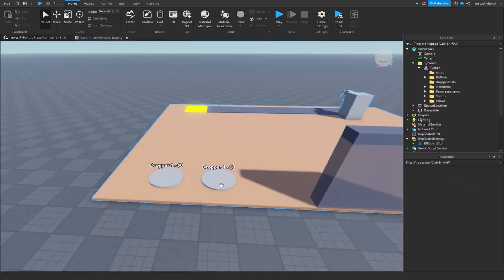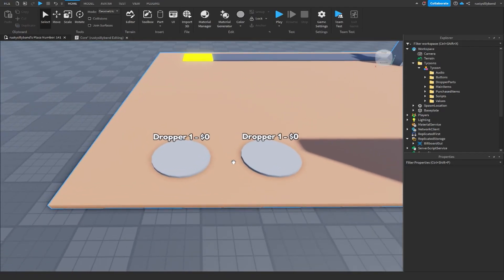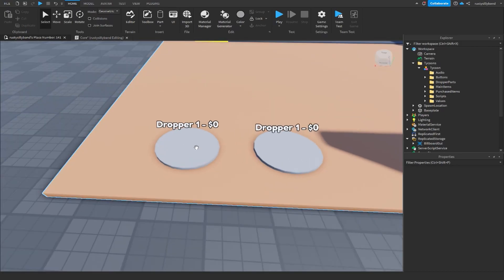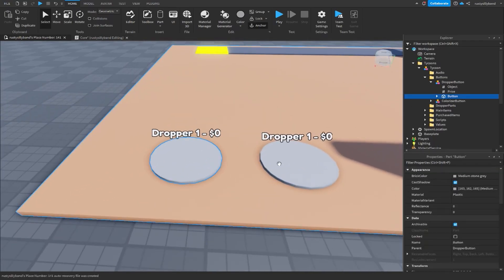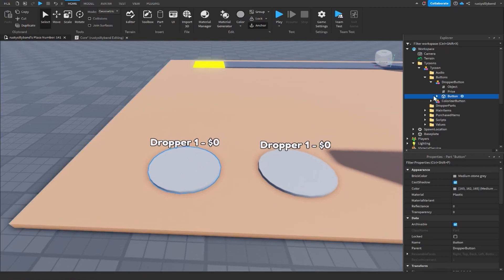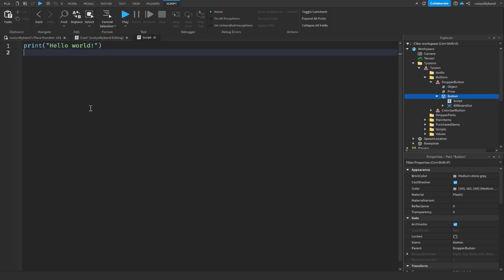An optional but cool addition is a script that changes the button's color depending on whether the player has enough money. If they don't have enough, the button turns red; if they do, it turns green. Click on the dropper button and add a Script into our button part.